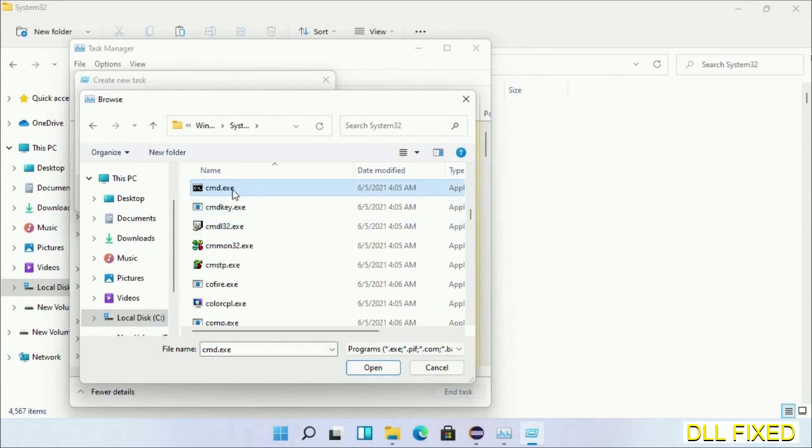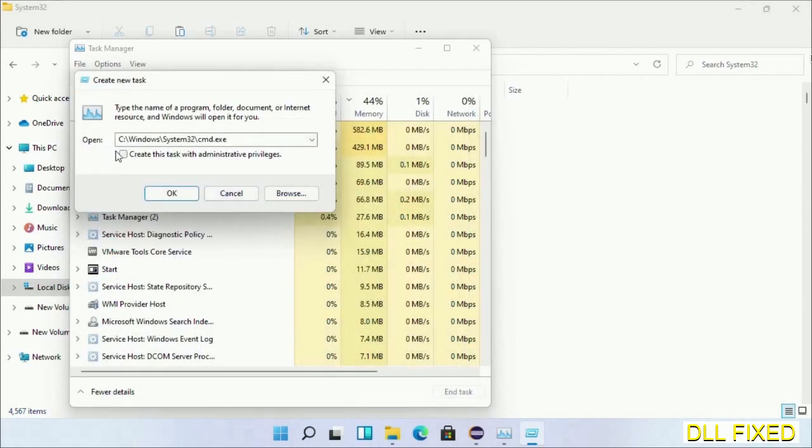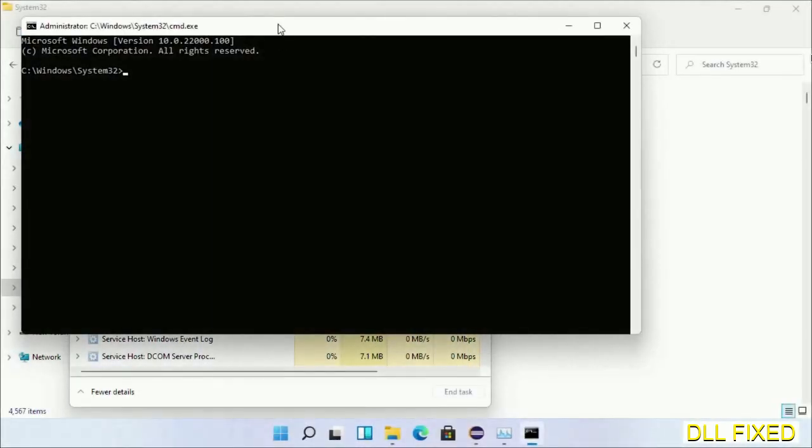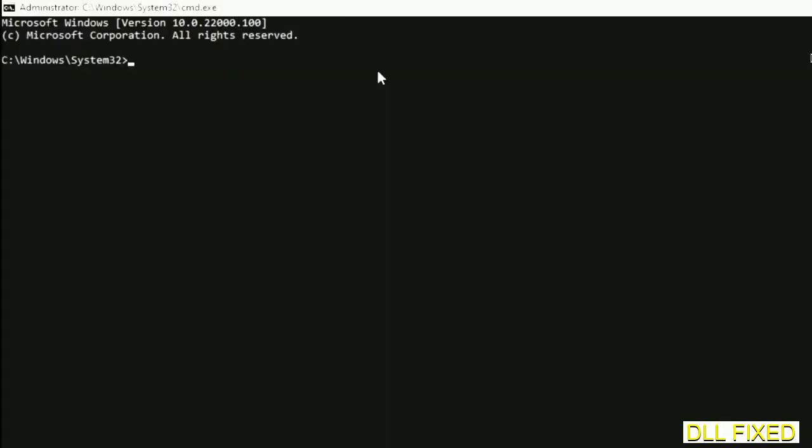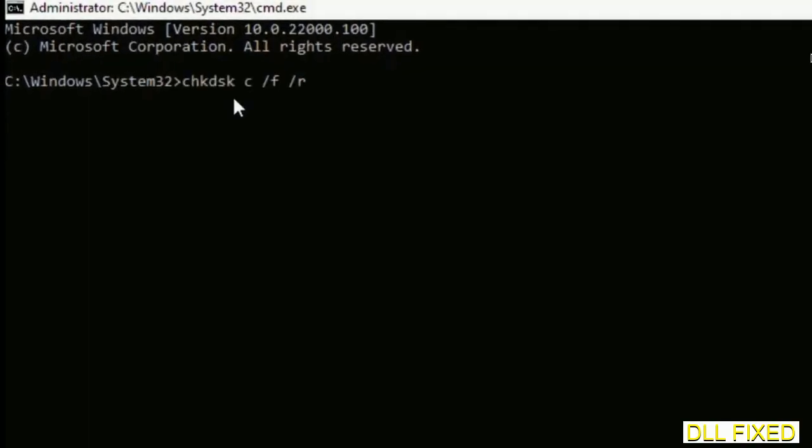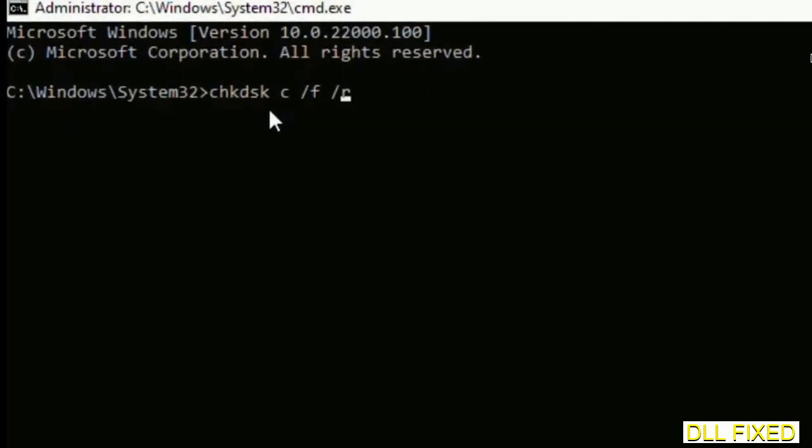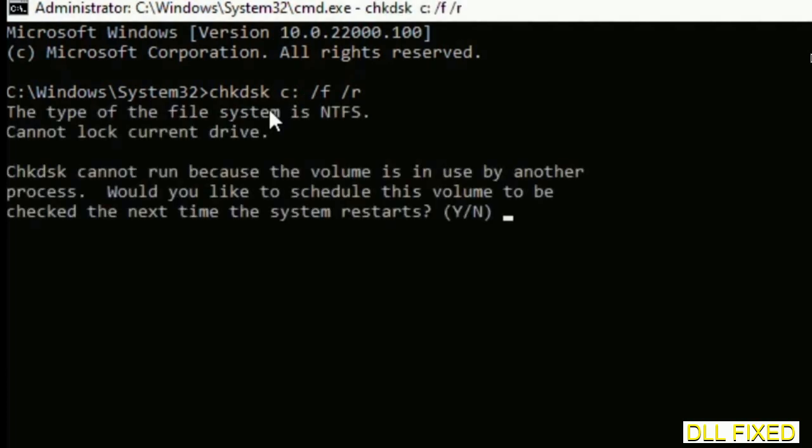cmd.exe. Click OK, select this checkbox and click OK. This will open in administrator mode. Maximize the screen. We have to execute three commands here, so first is going to be check disk. Now execute this and type Y.